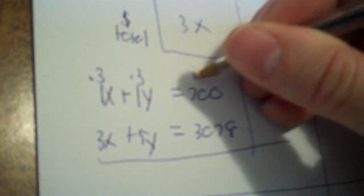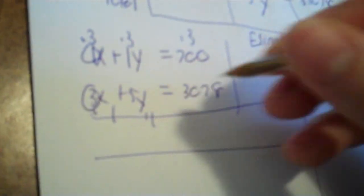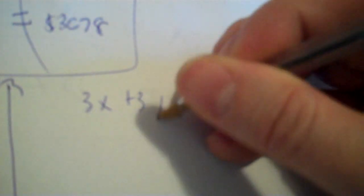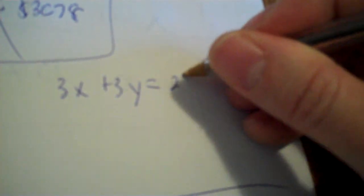So, you multiply by 3 on top because that's what's there. And then, 1 on bottom. So, 3X plus 3Y. 3 times 700 is 2,100. And the bottom remains the same.